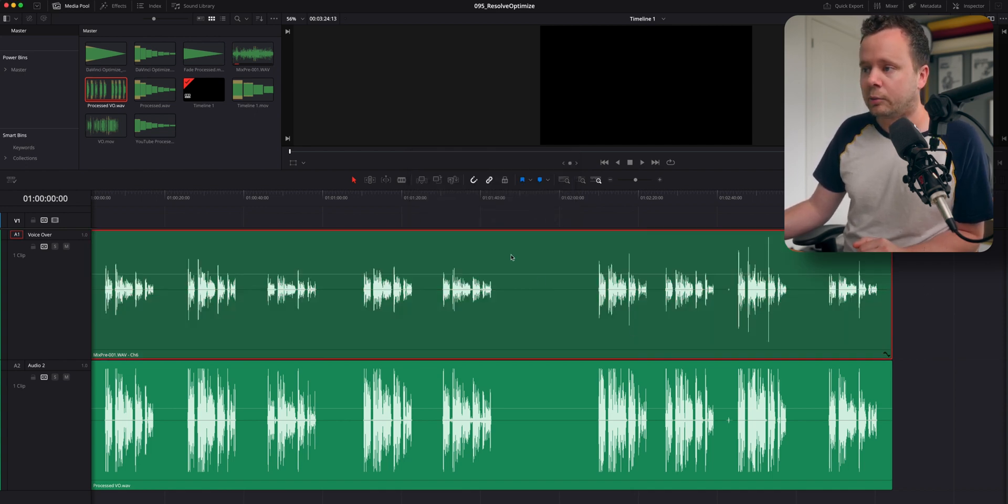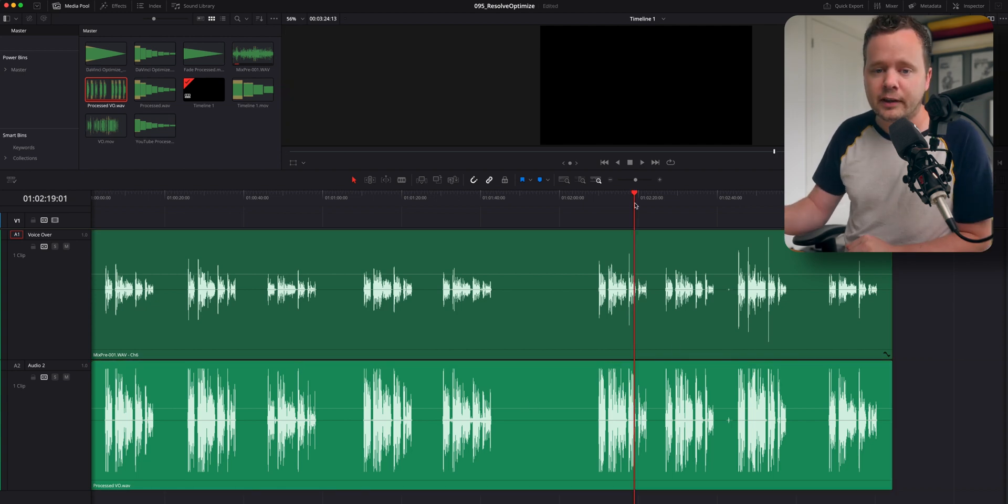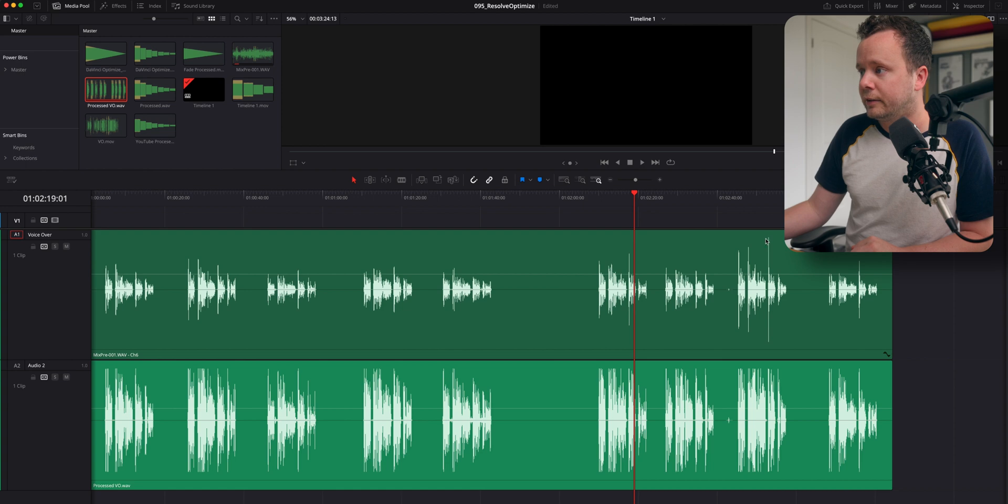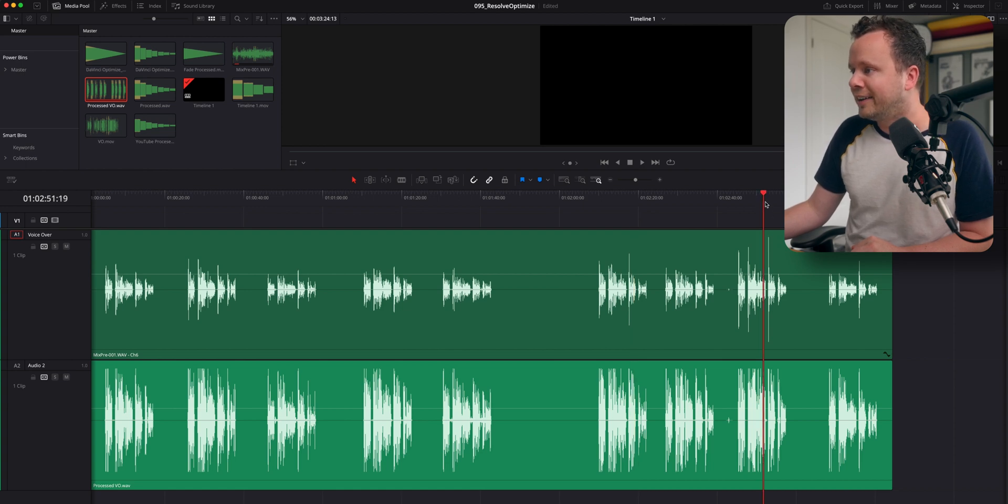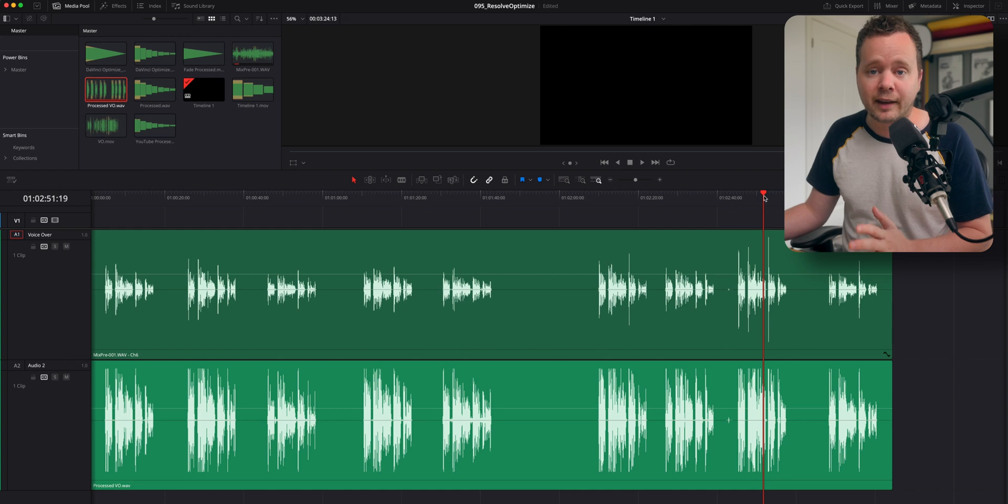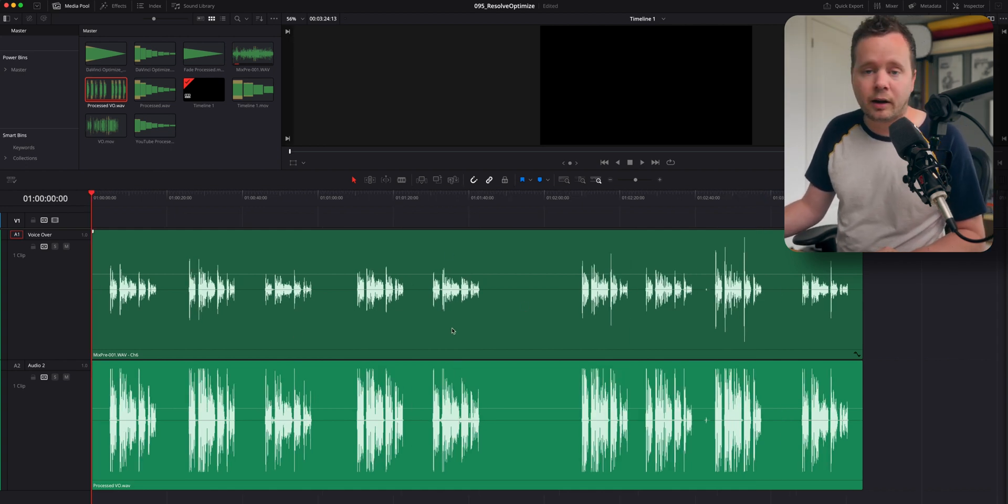You can see the difference. So this is a normalized file. This is an optimized file. So you can see here, normalize is basically going to find the tallest peak, the tallest peak of the tallest tower right here. And it's going to bring that up to that negative one that we set it to. And you can see what optimize is doing. It's really bringing up all of these quiet sections.